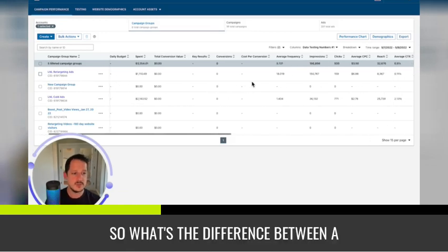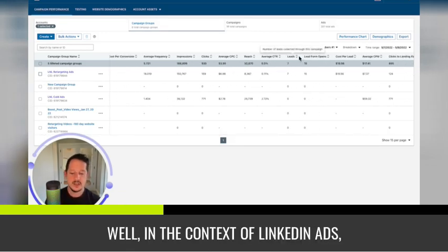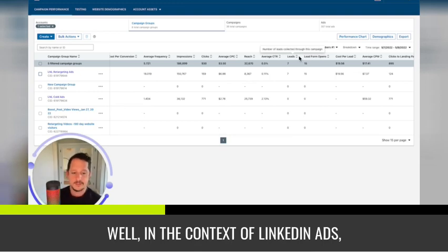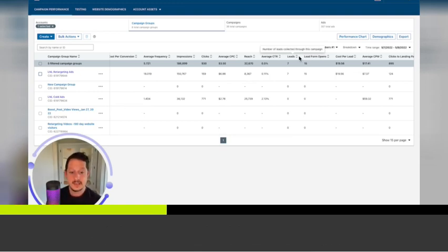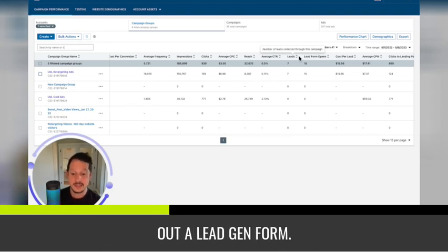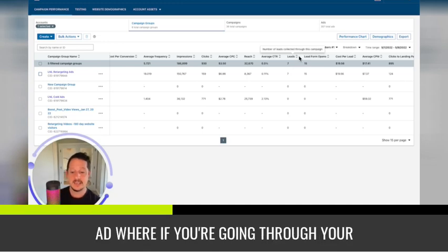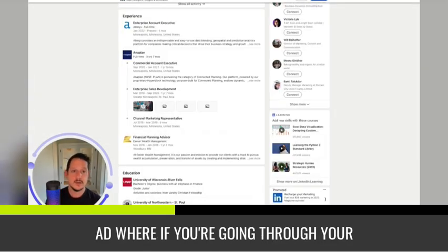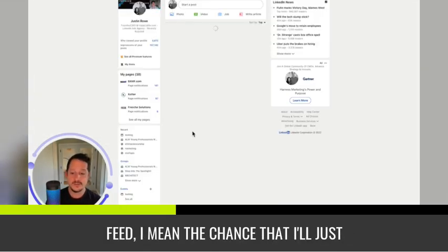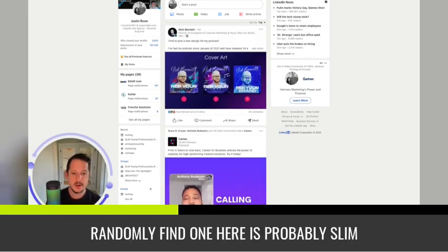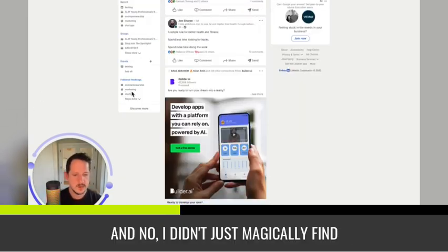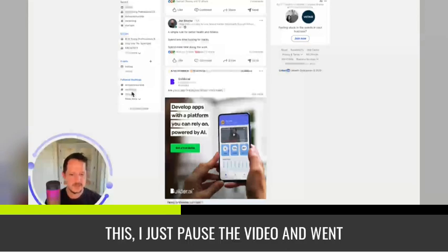So what's the difference between a conversion then and a lead? Well, in the context of LinkedIn ads, a lead is specifically someone who fills out a lead gen form. So a lead gen form is a type of LinkedIn ad where if you're going through your feed, the chance that I'll just randomly find one here is probably slim.